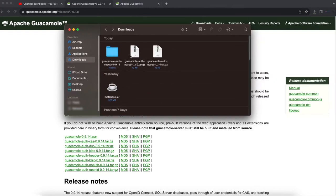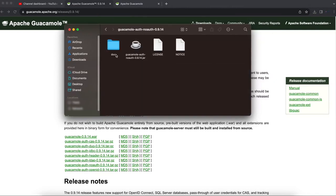Once you have that extension downloaded, extract the file on your desktop and you should see the guacamole-noauth extension jar file. If you load this file into your Apache Guacamole right now, you're going to get errors — Apache Guacamole won't be able to load this extension because it is a 0.9.14 extension and won't work on recent releases.